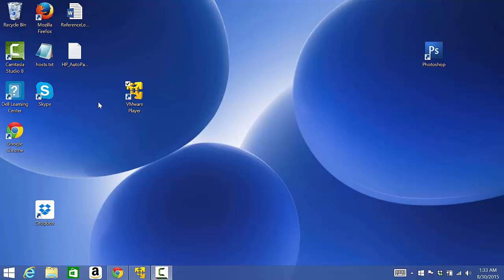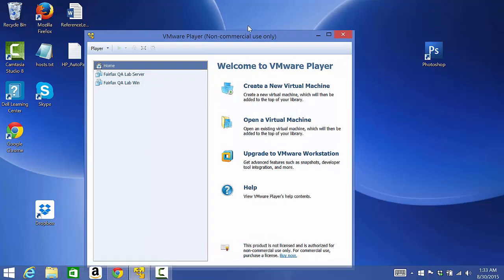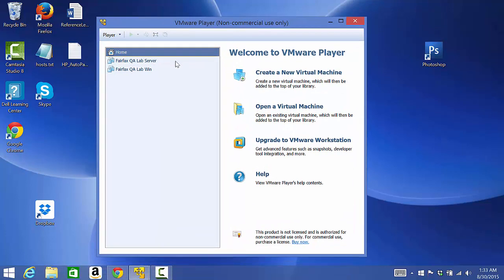We have this VMware player icon on our desktop. Double click on VMware player icon to run the virtual machine. In order to work in ALM we have to go for lab server. Double click on lab server machine and give it some time to boot.